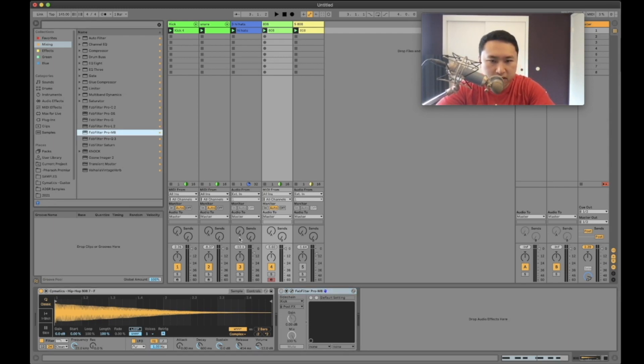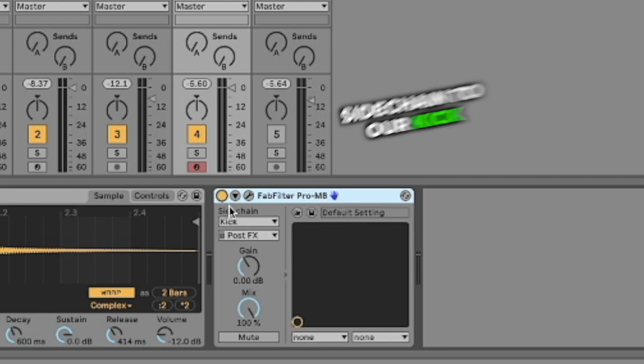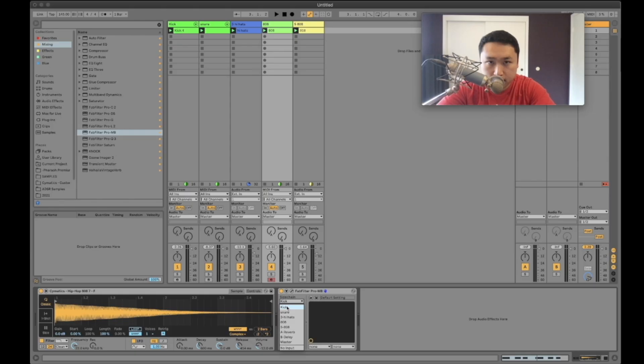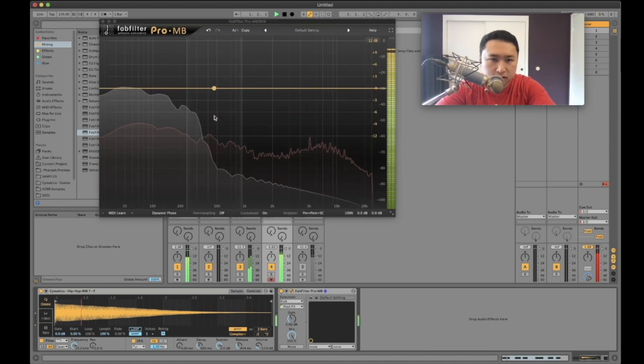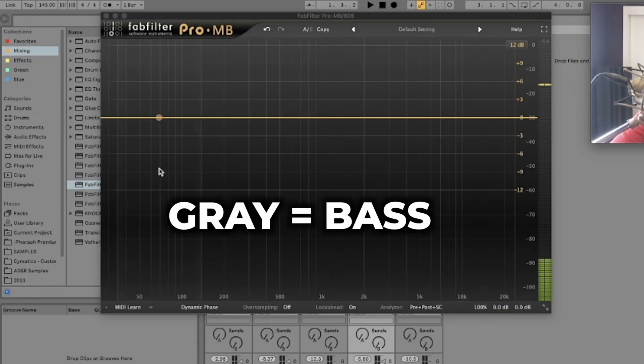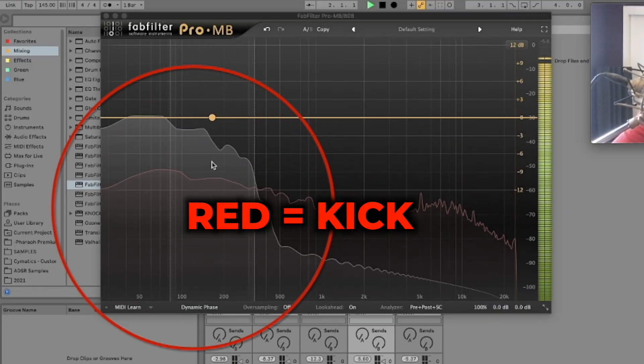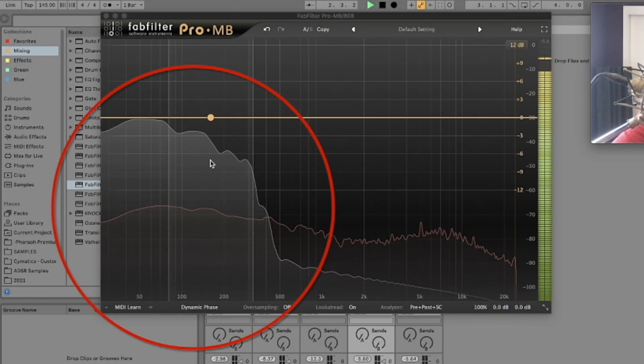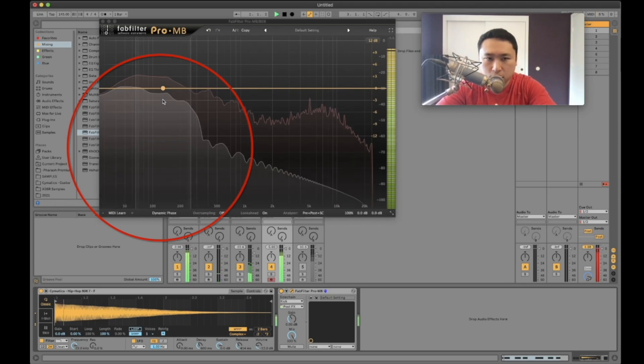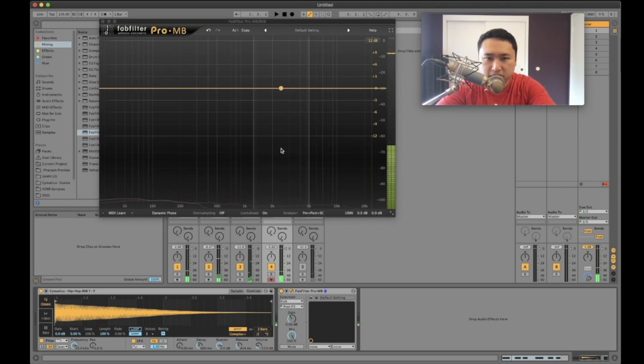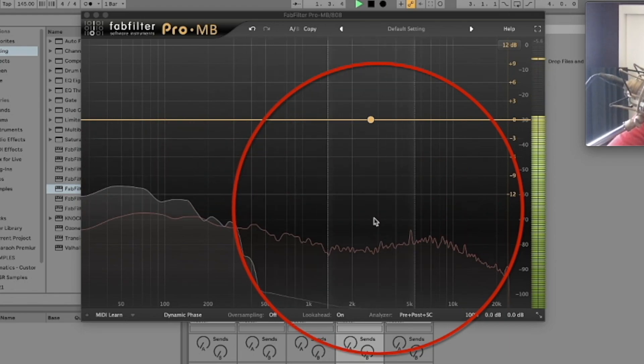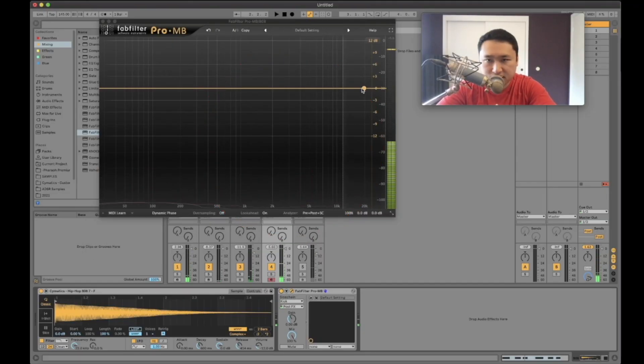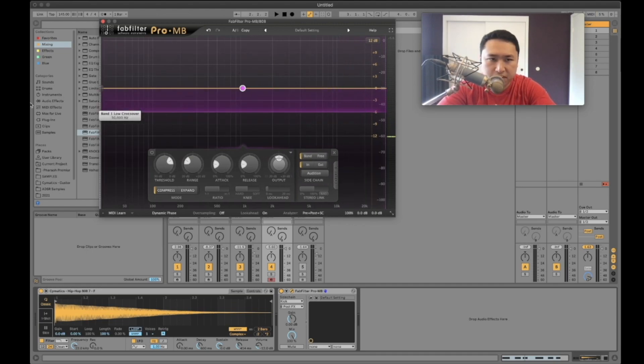We can put a multiband compressor on our bass track and we're going to sidechain it to our kick so that every time the kick hit comes in, this bass ducks down. As you can see, the gray part is our bass, the red part is our kick. So you can see there's a lot of clashing in the low end. But you see all this information right here, we want to retain all that. If we were to just sidechain it with just a basic compressor, not a multiband compressor, this is what's happening.